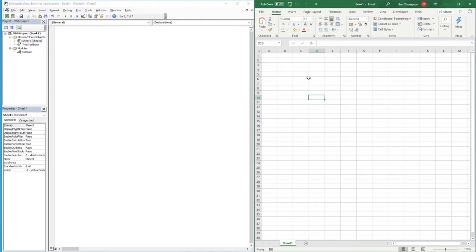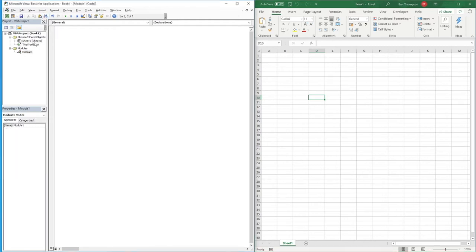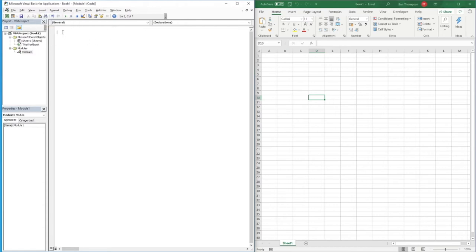The first thing we need to do is — we've got our module here, inserted via the drop-down box at the top. We're going to do our subroutine and call this one 'SimpleCalculator'.